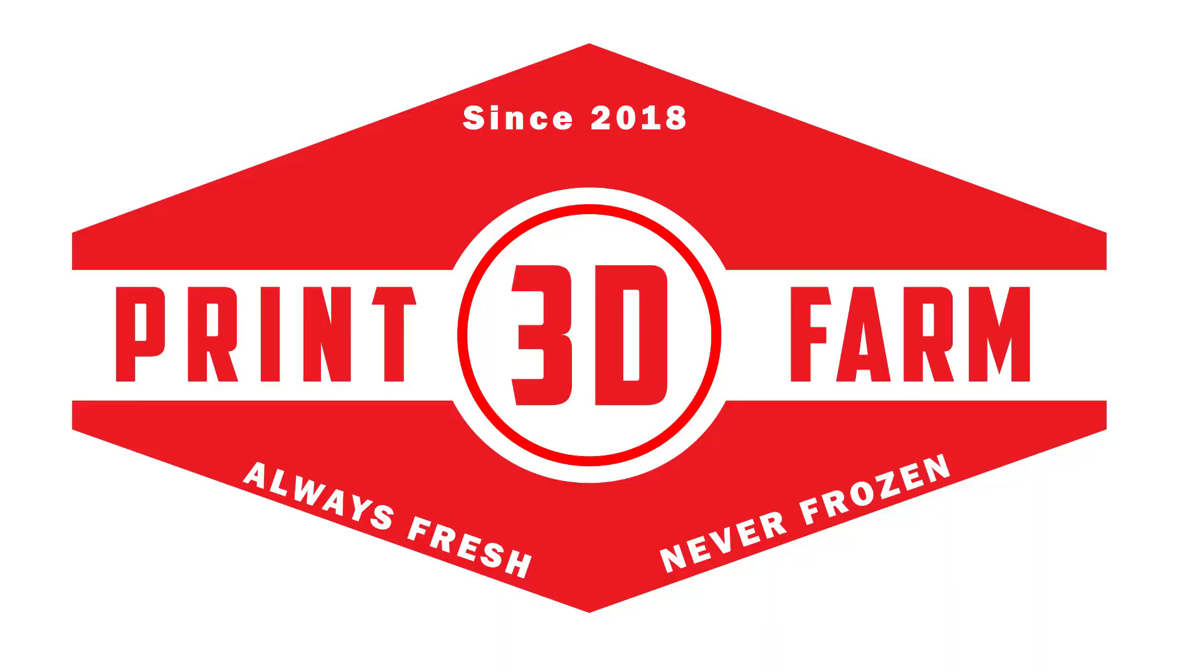Say hey, Mr. 3D Print Farmer, do a live stream for us and I'll do it. Catch you next time on 3D Print Farm. Bye now.